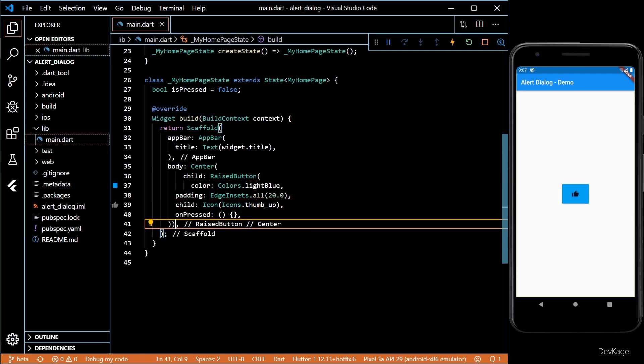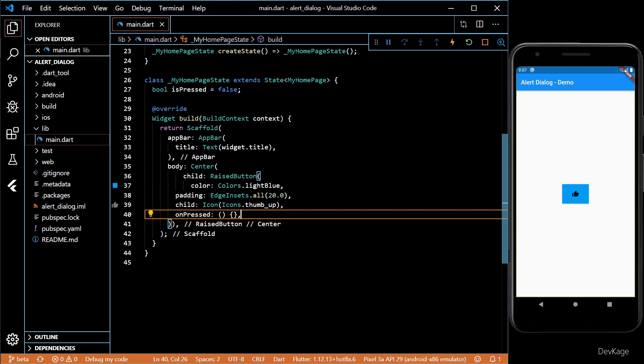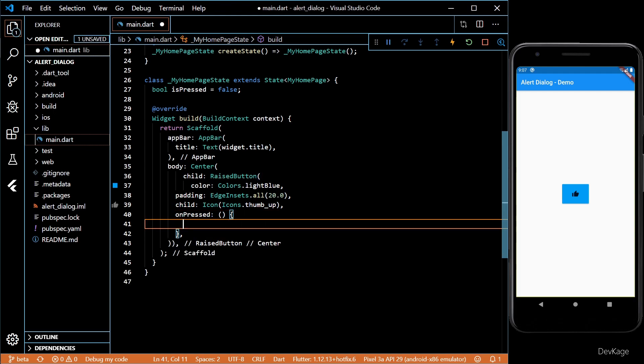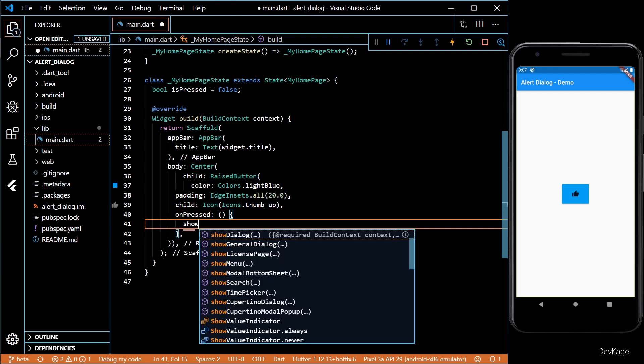Now, I'll implement the on press for this button. To bring up the alert dialog, we'll have to use a helper method called showDialog.